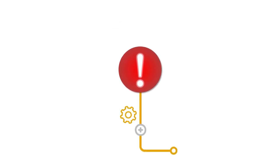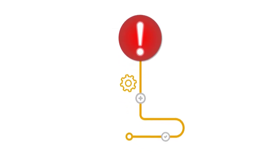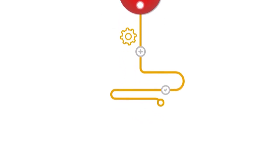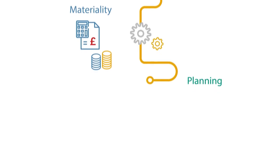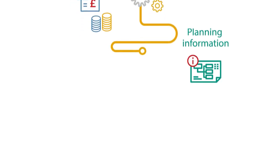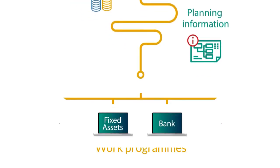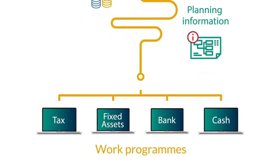Any risks raised are automatically fed through to the associated work program, as is materiality and the planning information from the FSA documents.